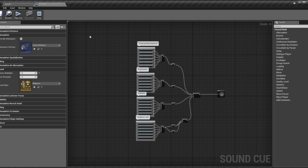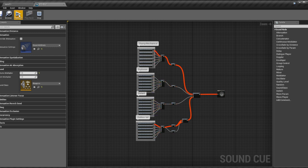Here we have a cue for an M4 assault rifle. Let me audition that for you. As you might have noticed, we have four banks, or sets of sounds, each being randomized by their own node before being mixed together.